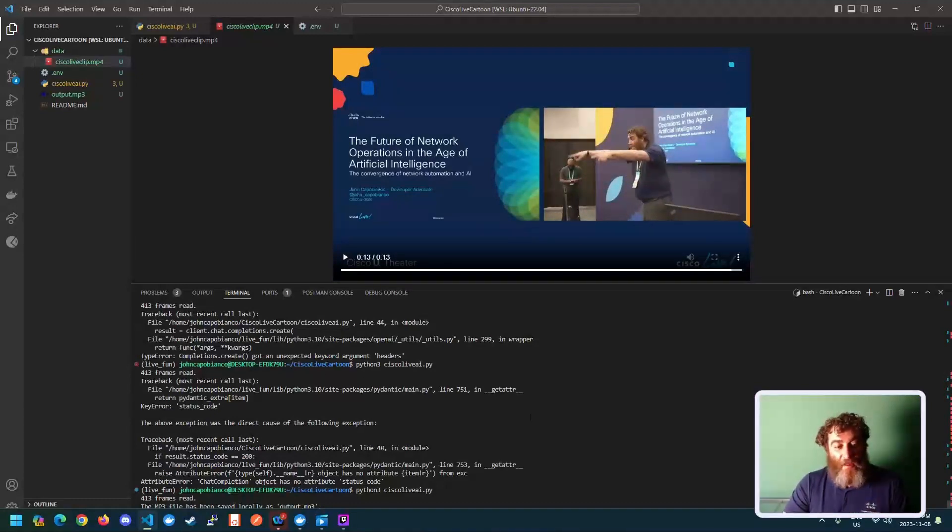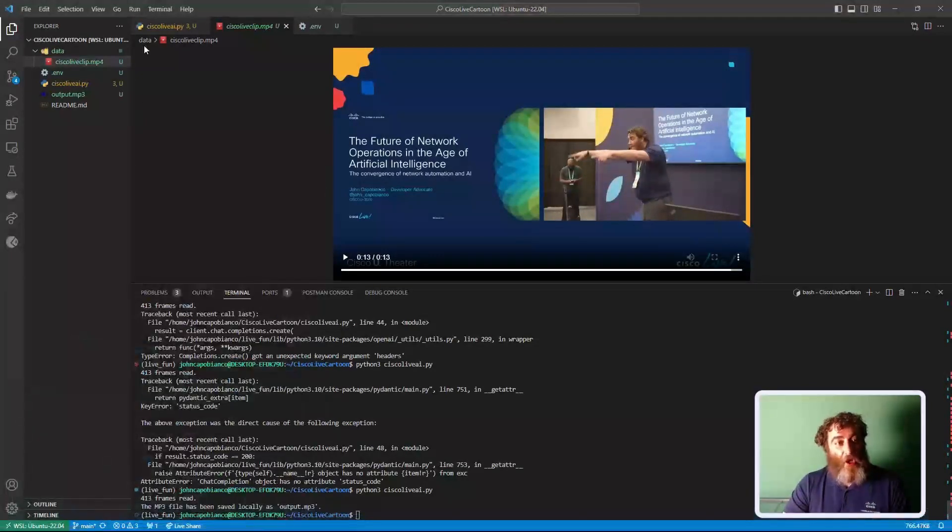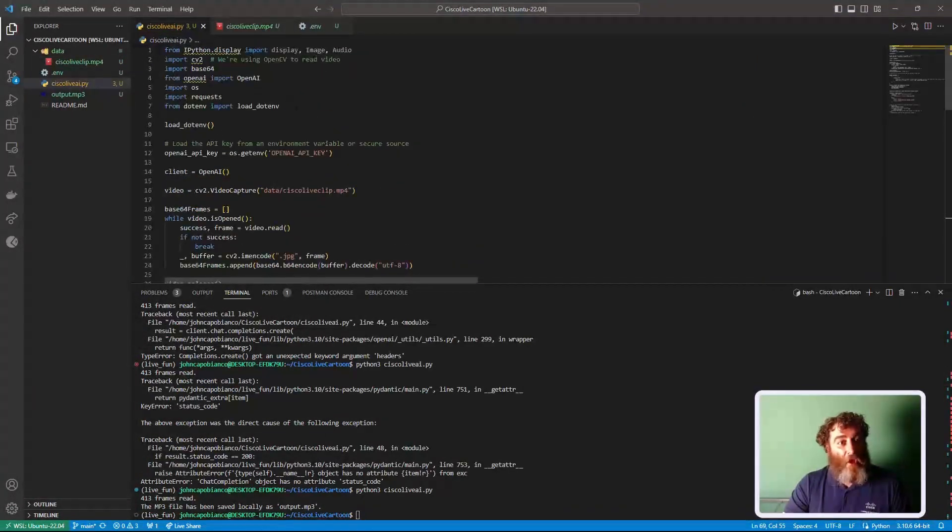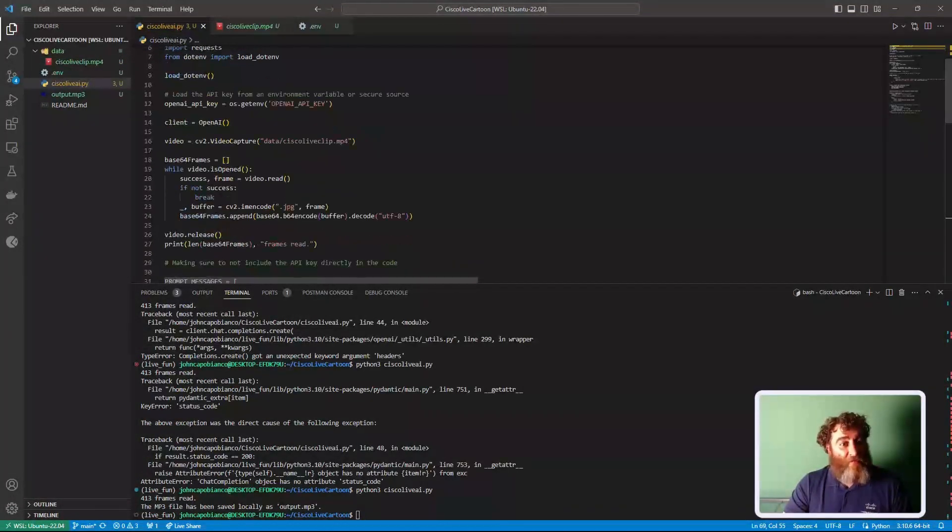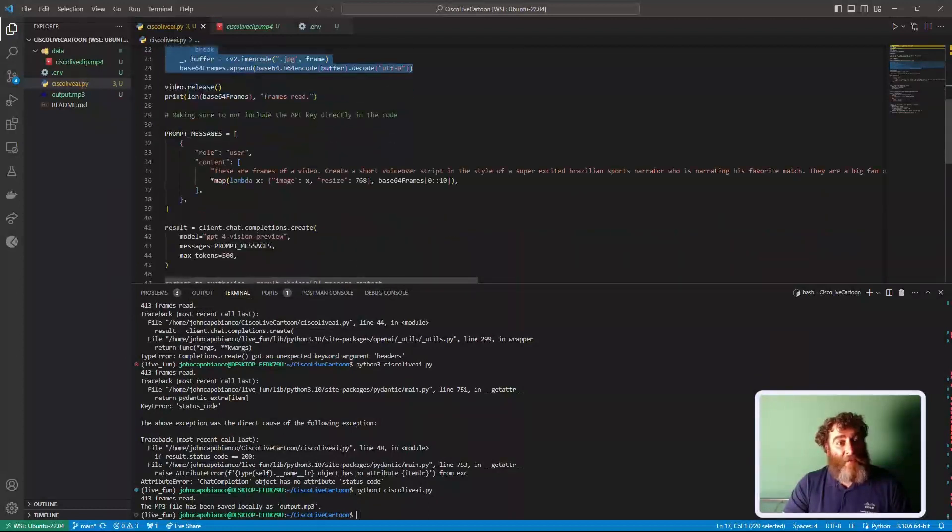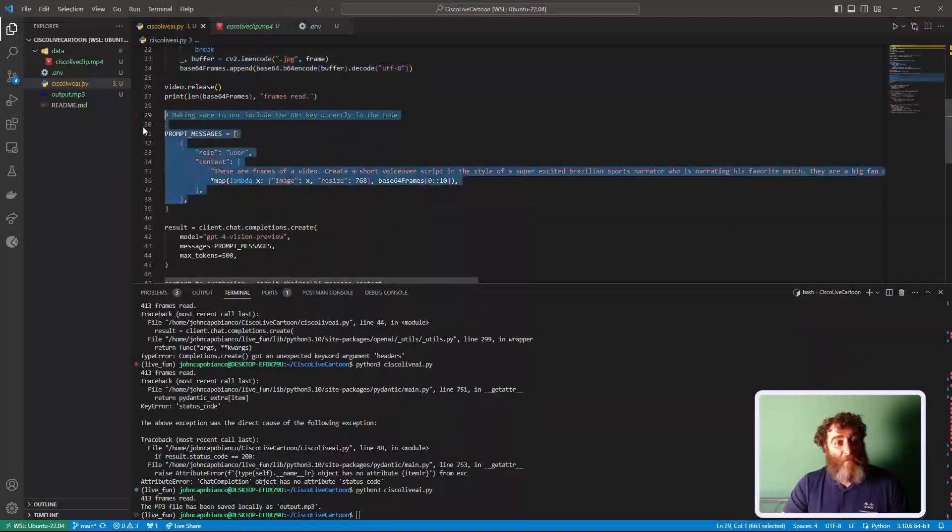So when I run this, my code, the code is pretty straightforward. Load the clip. Go through and chunk it up into frames. Make my prompt.